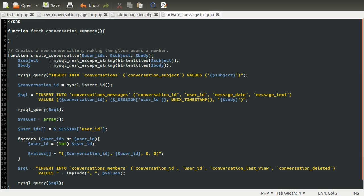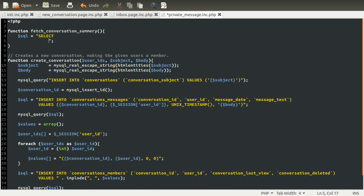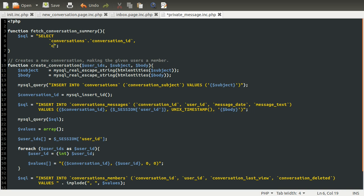What we need to do is create some SQL to fetch all the message information from the table. This is going to be quite a complicated query because it has to join together three tables, using a middle table with the user ID and the conversation ID. We're going to create an SQL variable to contain this SQL. We're going to be using the SELECT query type, and the things we want to select are the conversation ID — so we can use it in links for deleting the conversation — so conversations.conversation_id. Then we also want the subject from the same table: conversations.conversation_subject.